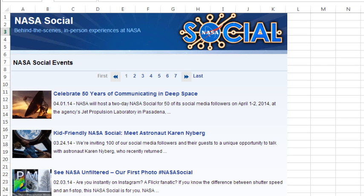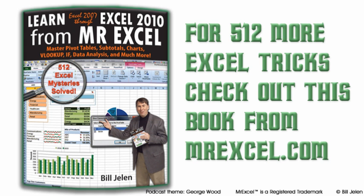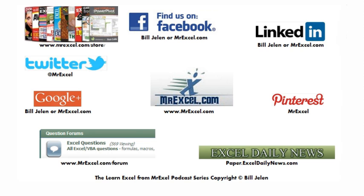And again, I want to point you to NASA Social if you're at all geeky and obviously, if you're watching this, you are. Just a great opportunity for behind the scenes. And it's not just in Florida. They have it at various NASA sites around the country. Check it out. Watch for an upcoming one and apply. I highly, highly recommend it. Hey, for more pictures and links from that NASA Social Weekend, check out the YouTube comments right down there below this video. I want to thank Steven Cox for that great idea and I want to thank you for stopping by. We'll see you next time for another netcast from MrExcel.